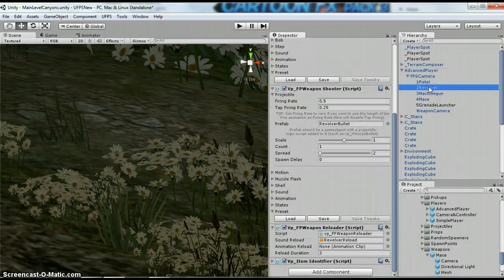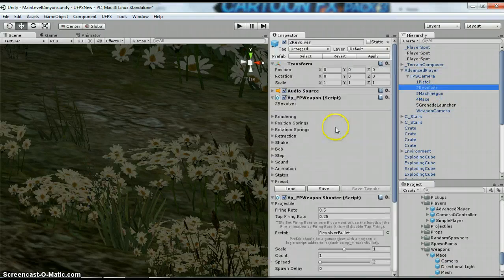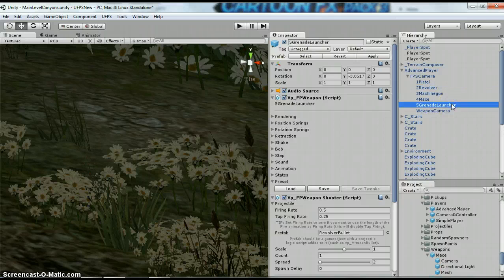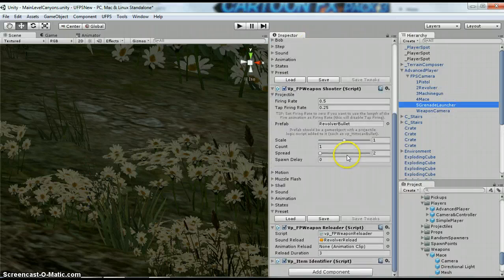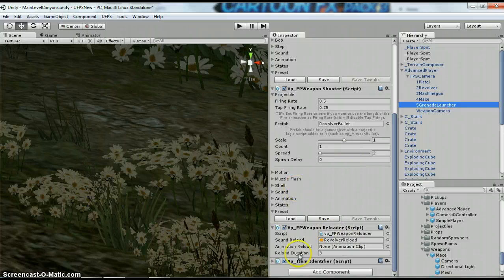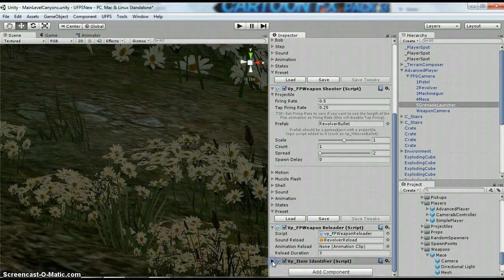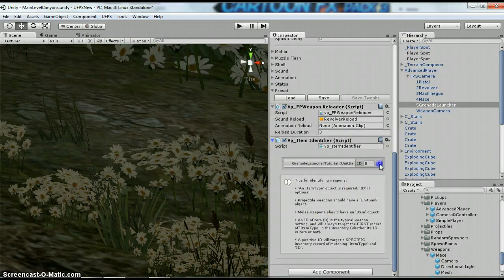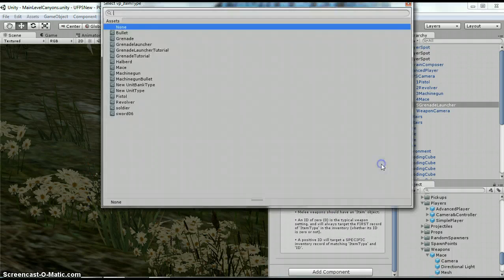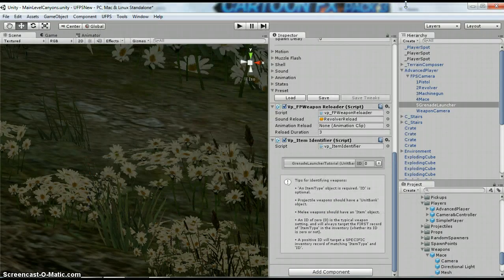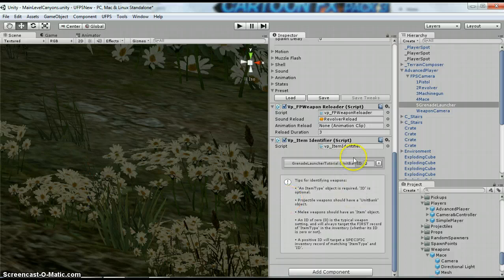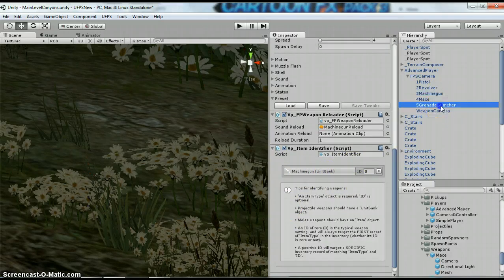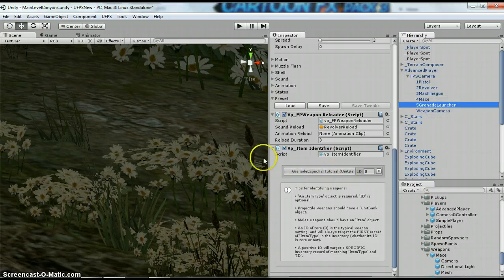I duplicated the Revolver, so I just hit Ctrl D to duplicate, and I called it 5 Grenade Launcher. Just give it a name. Scroll down here to the Item. So under this Item, you're going to want to drag in your Grenade Launcher. So if you're ever confused, just look at some of these other ones. So you see Machine Gun's got a Unit Bank, and now our Grenade Launcher has a Unit Bank.